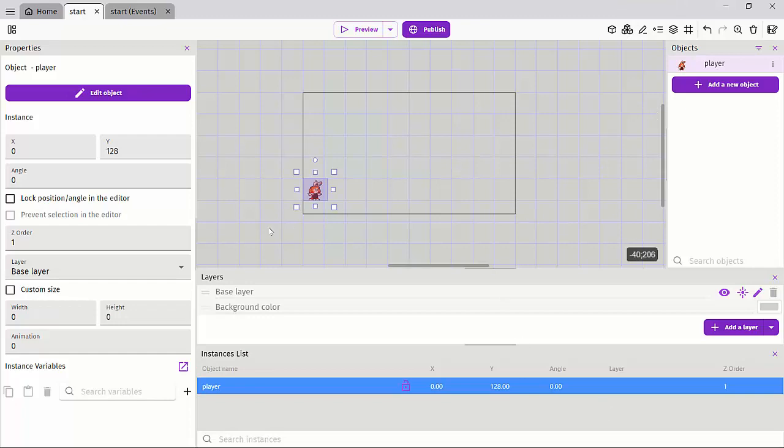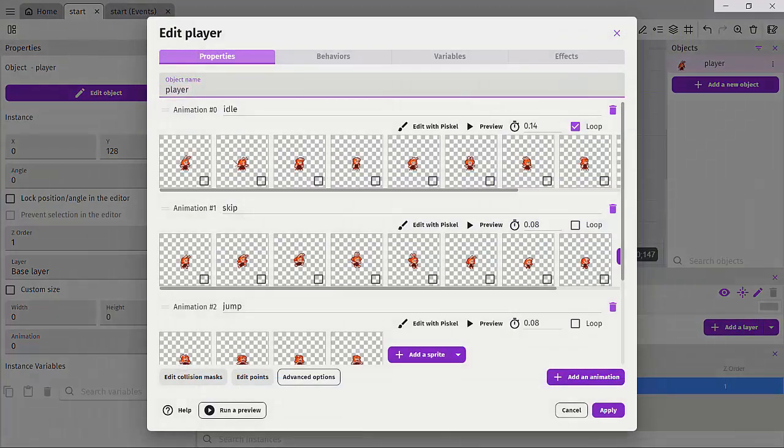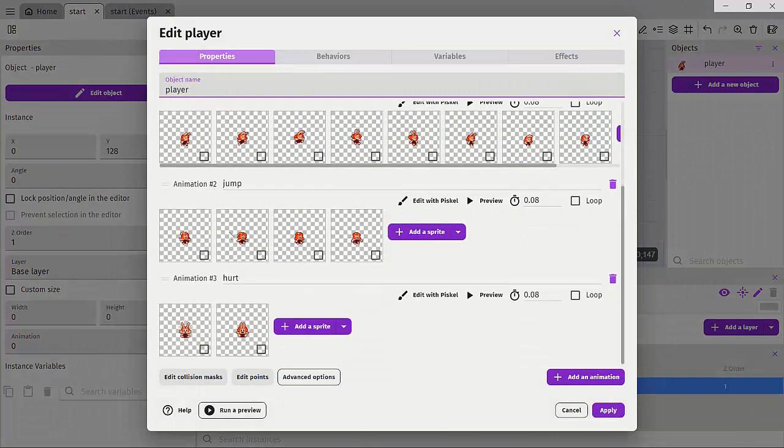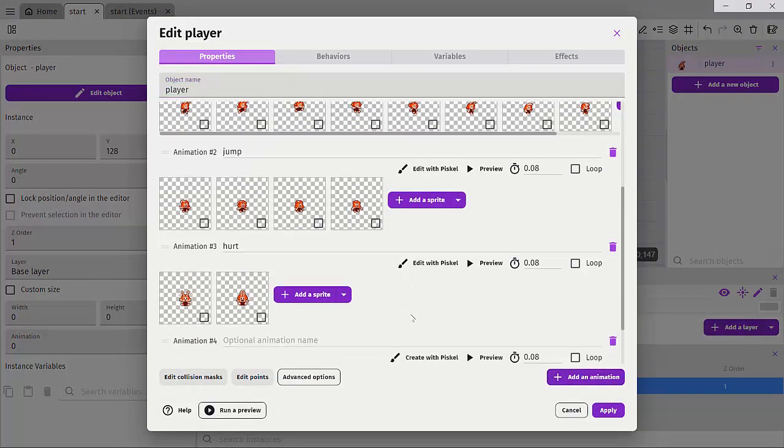So if we open up our player again, we can actually see we have all these four animations. We can add more animations if we want.